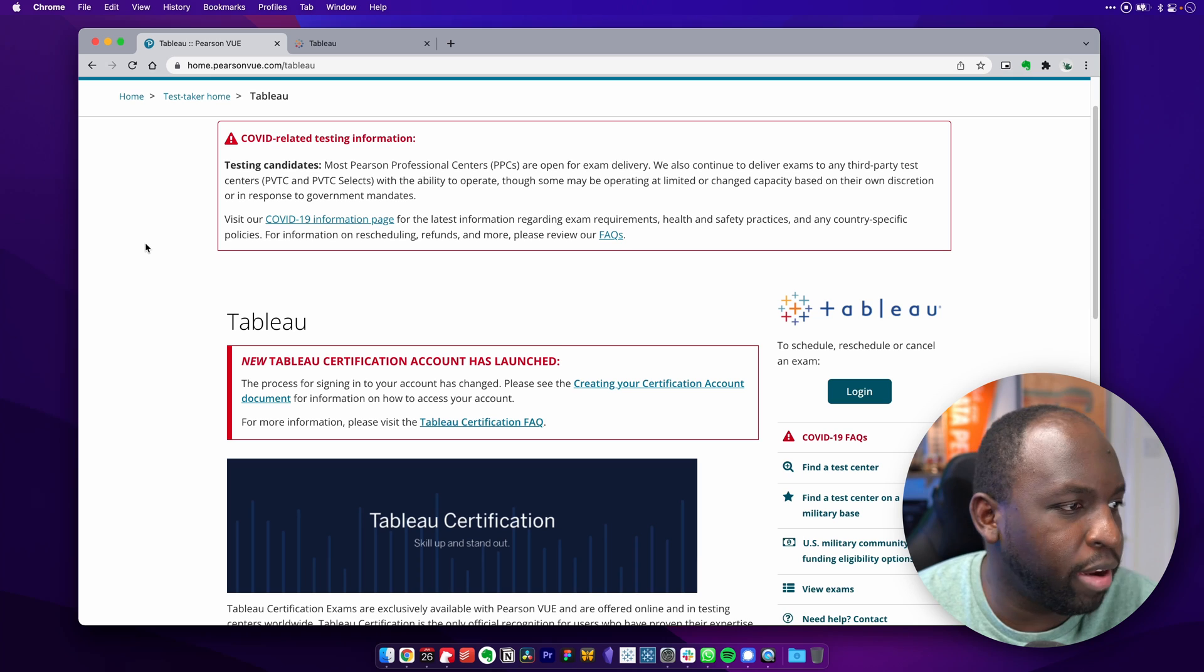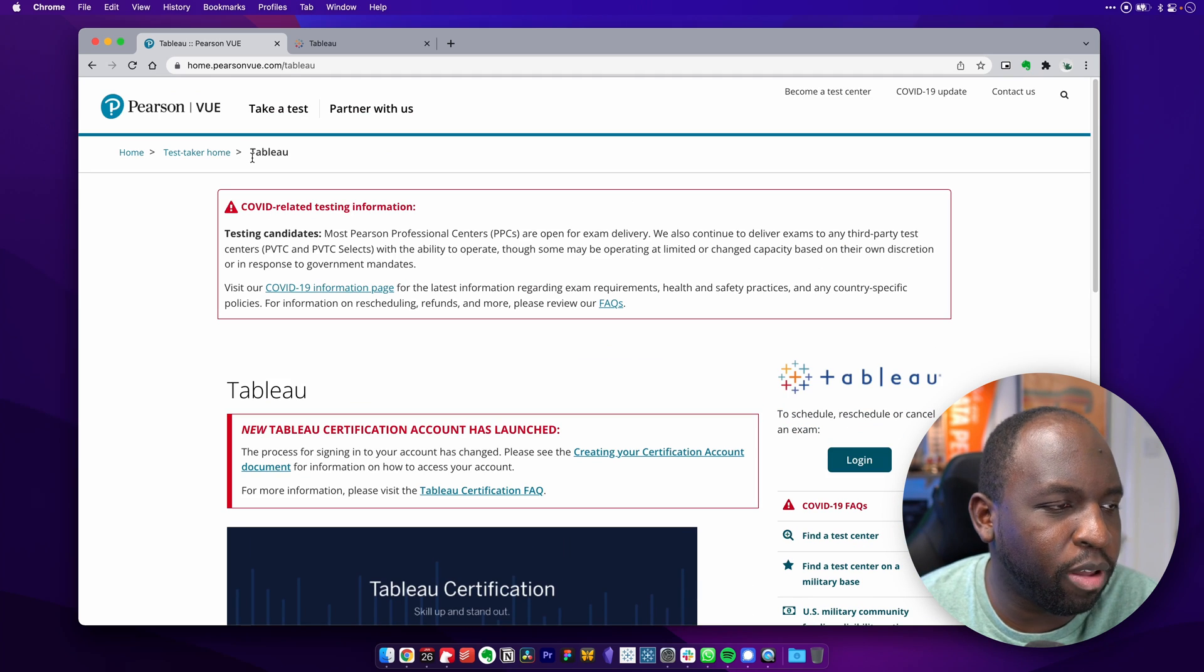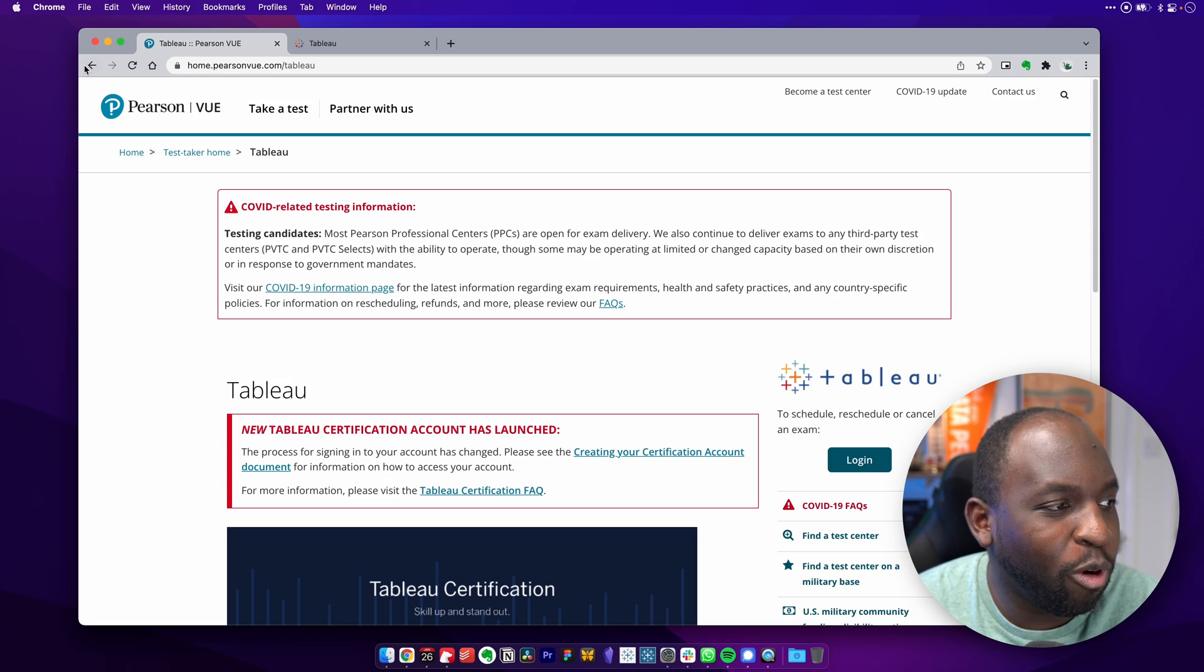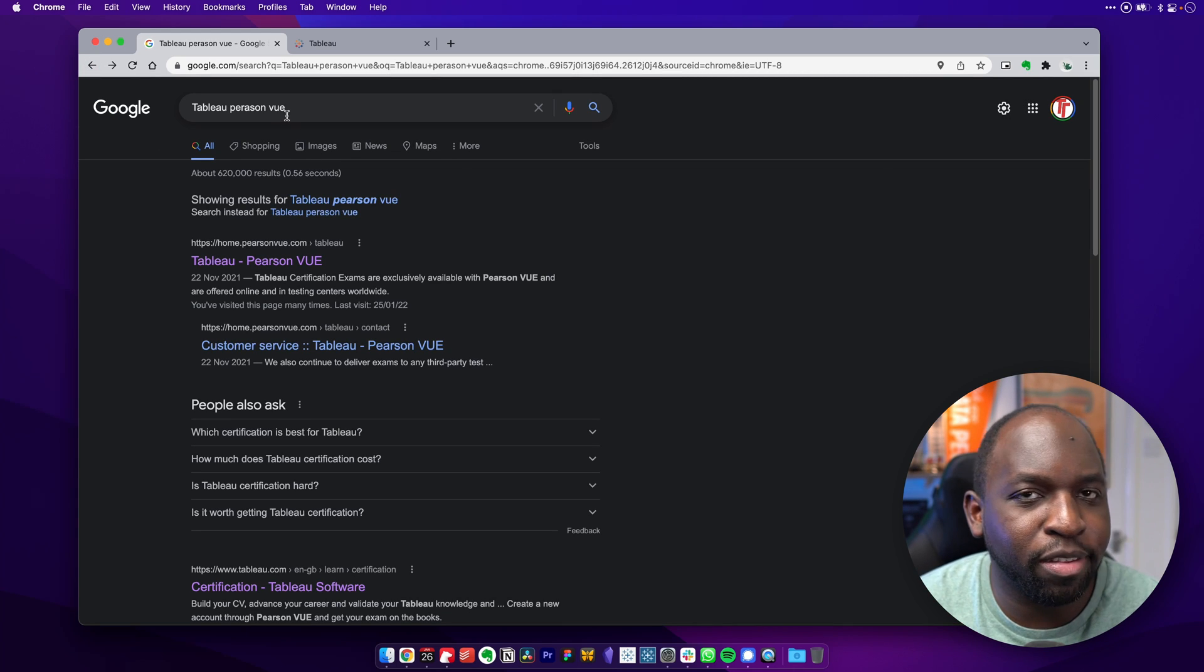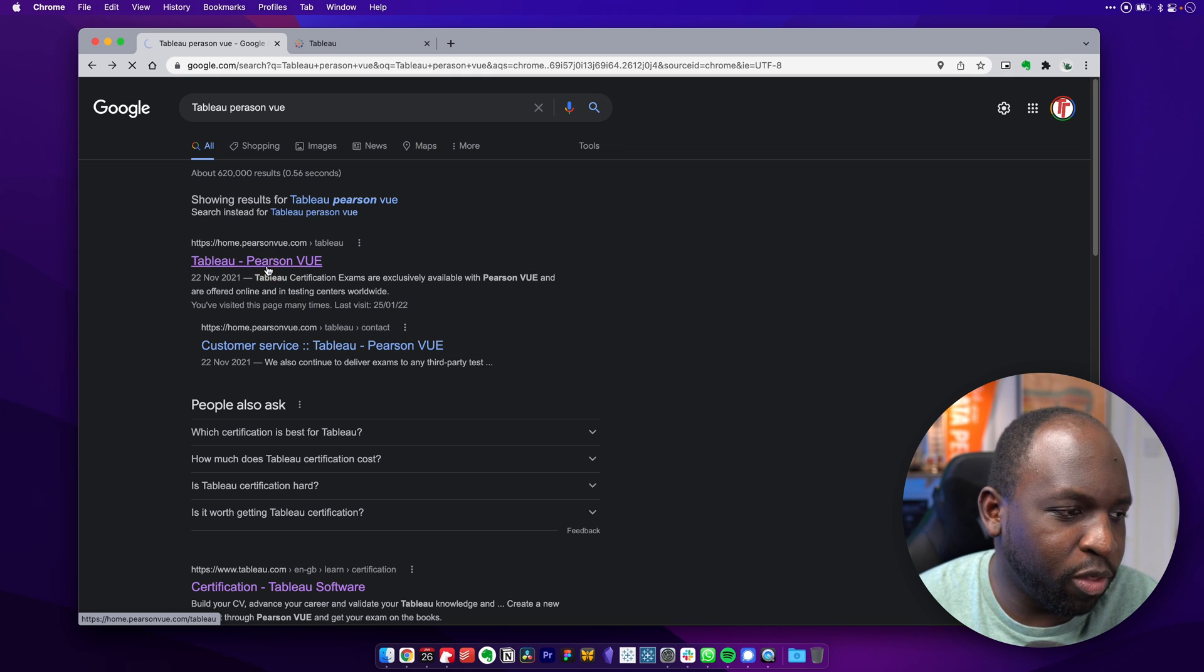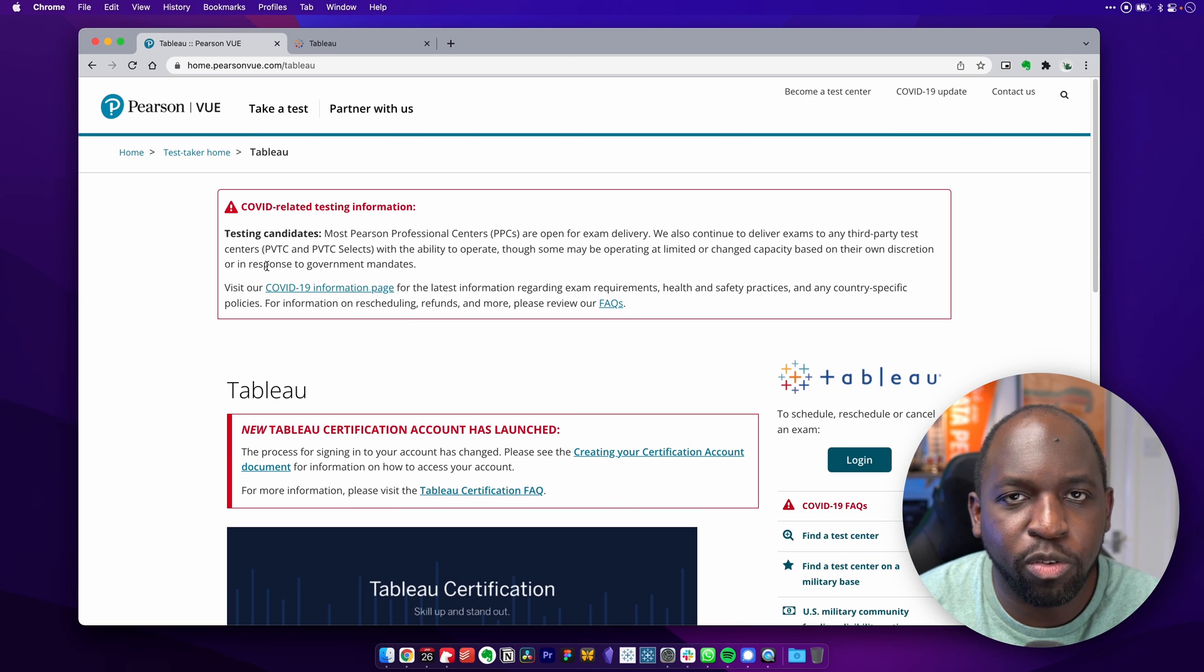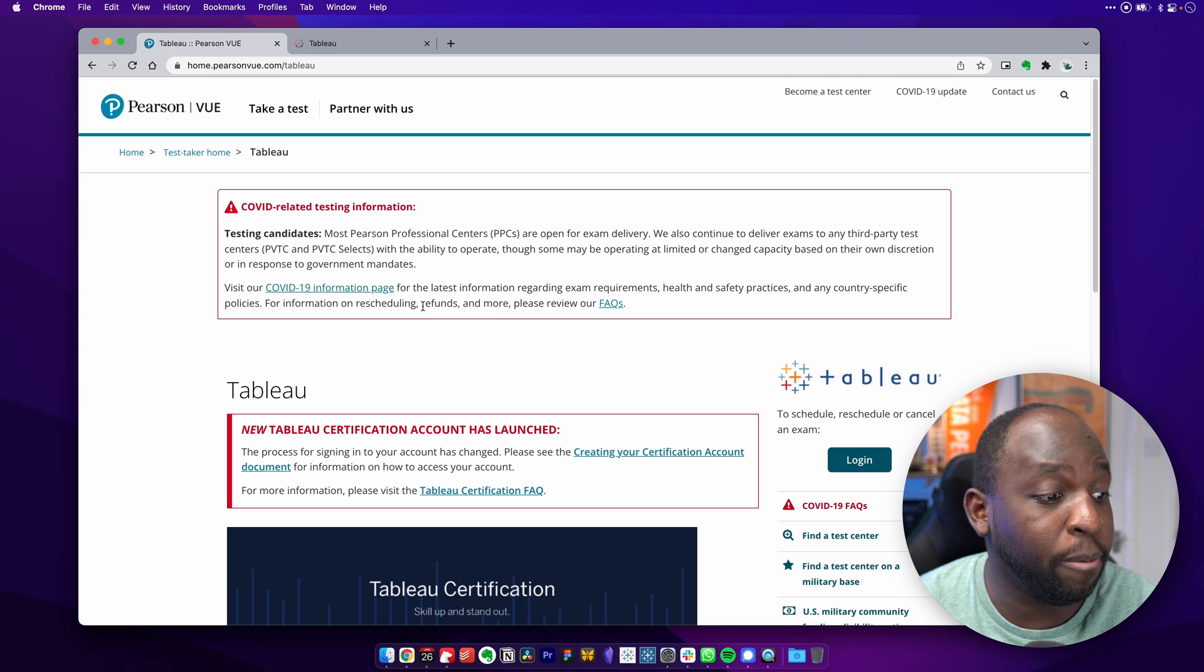Okay, so I'm here in the Pearson VUE website. Now, I never really know how to go directly to this. So what I've got into the habit of doing is just Googling Tableau Pearson VUE and it just comes up as a top link. Google is good as ever and it takes you straight to this page. So you get there and you're pretty much ready to go.